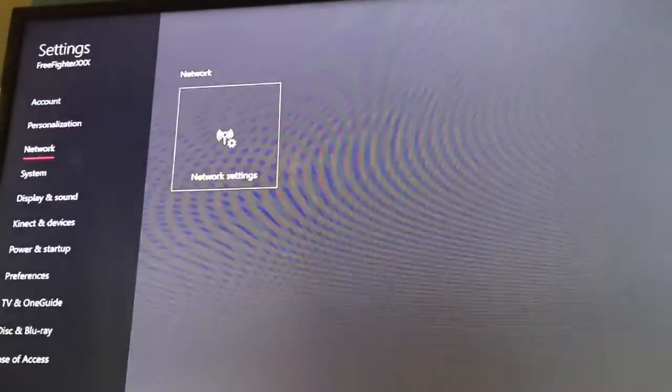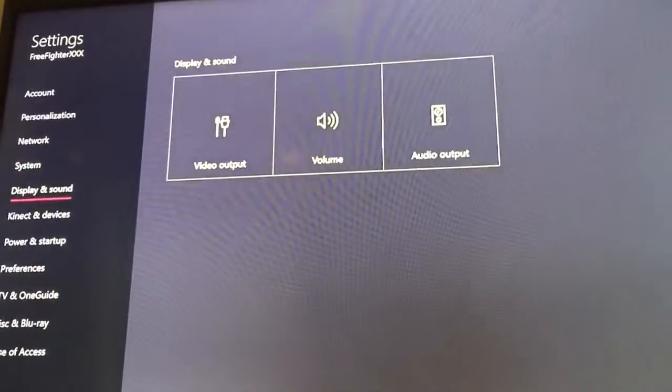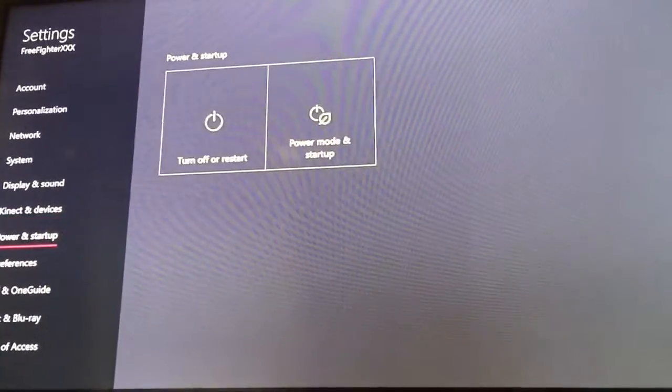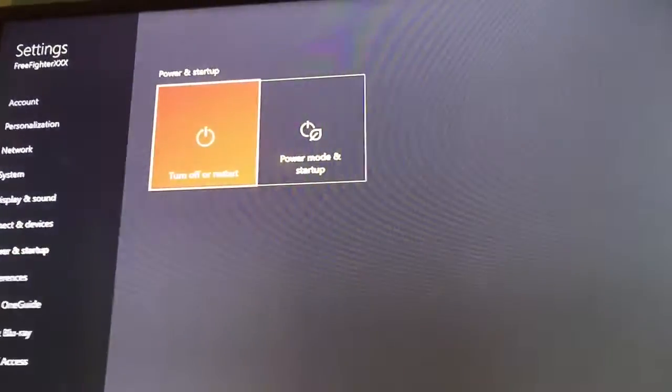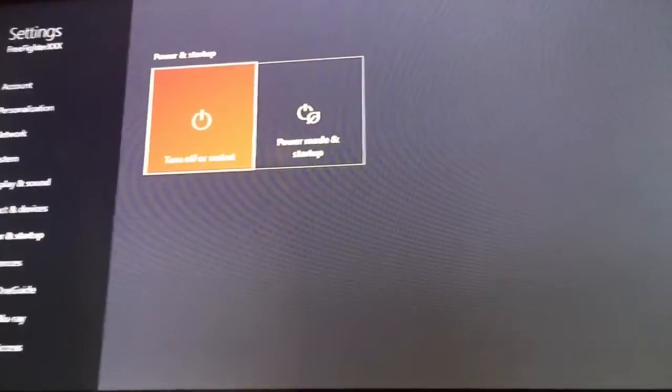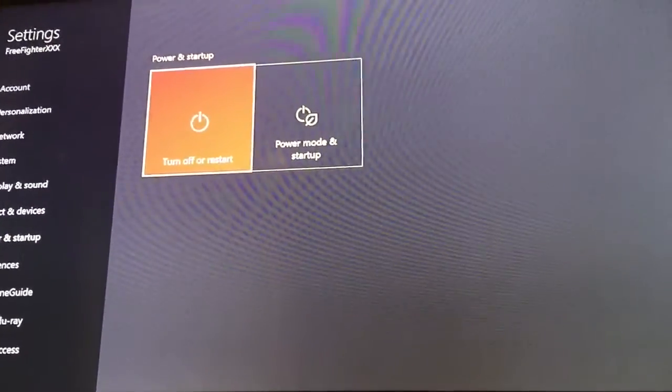You go to all settings and go to power and startup. Go to turn off and restart.